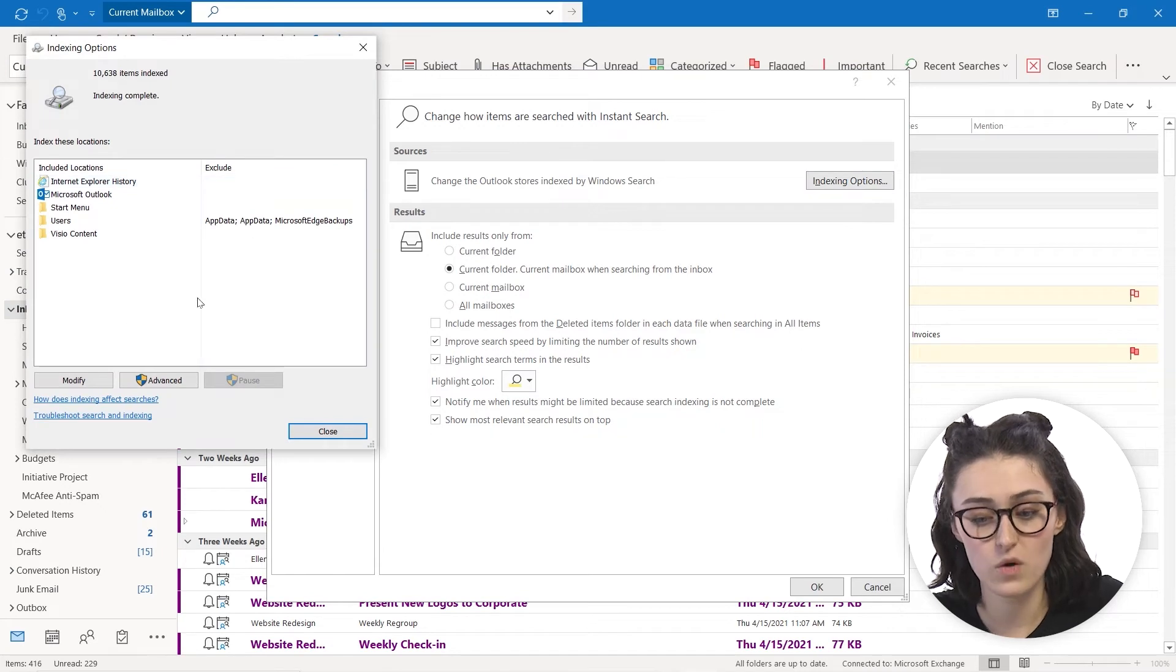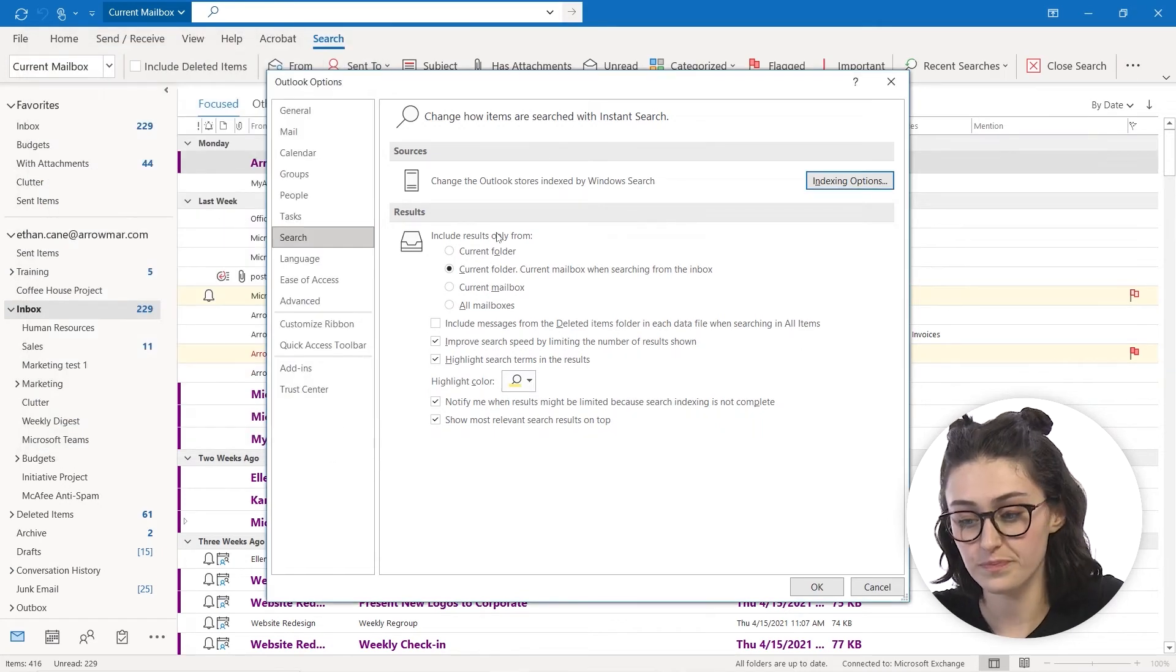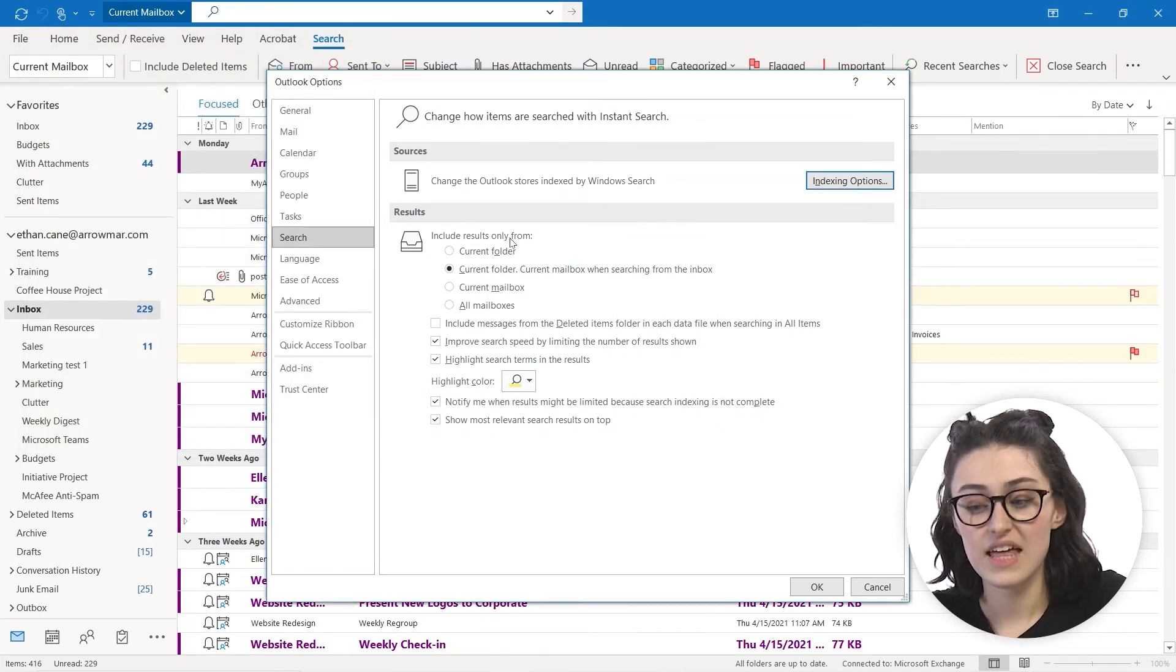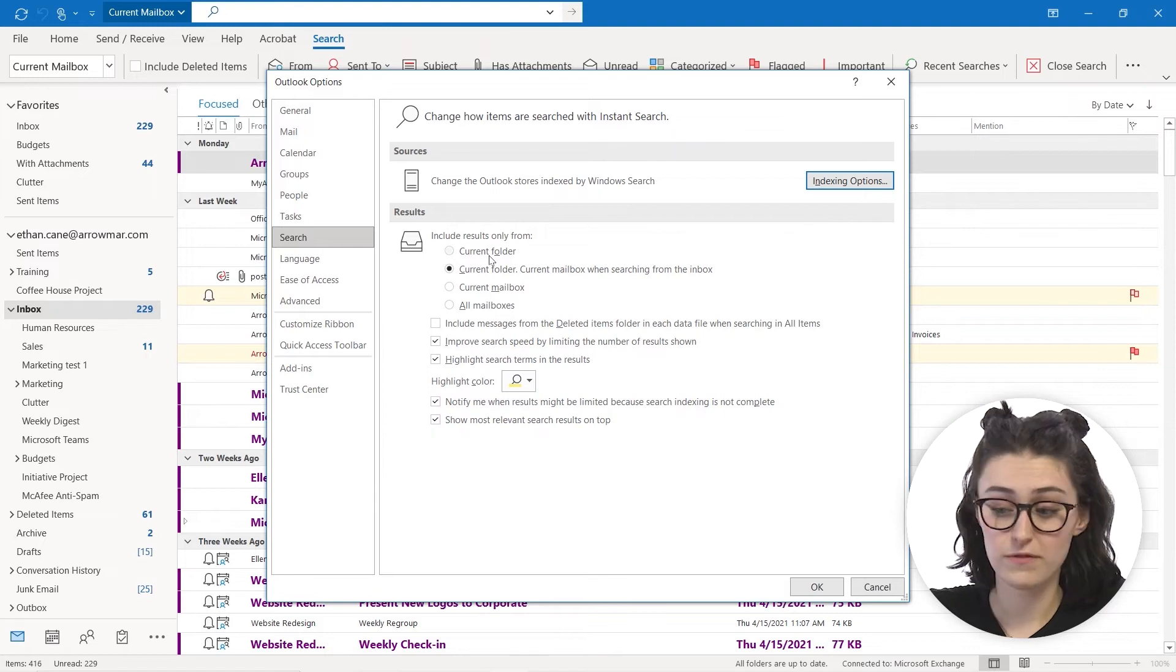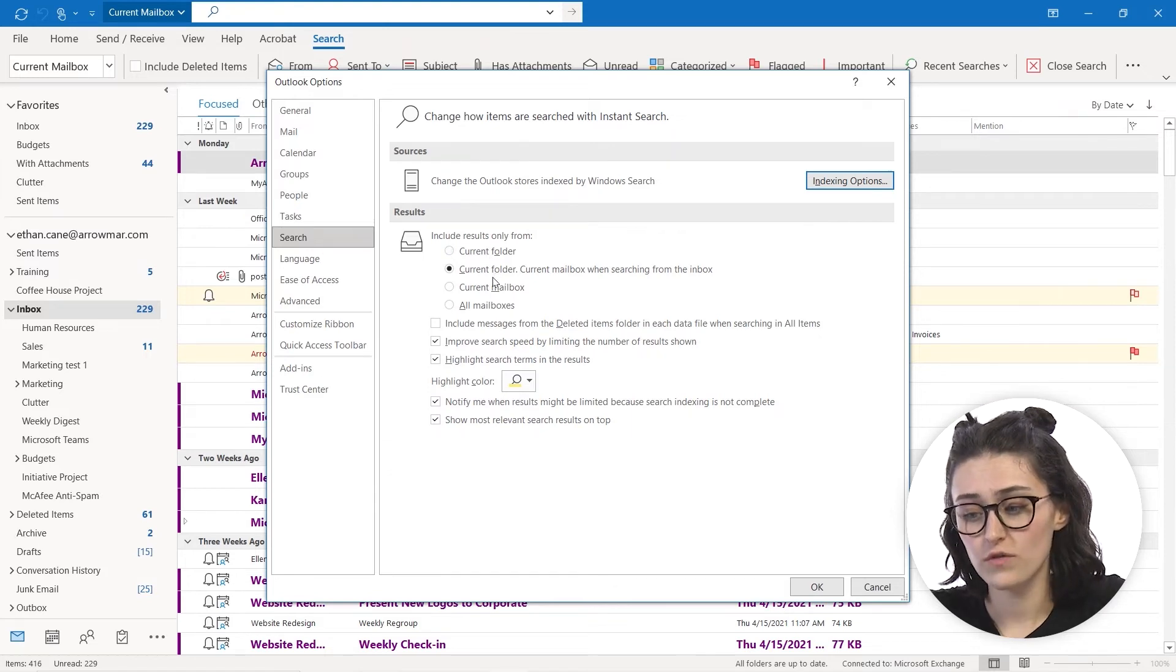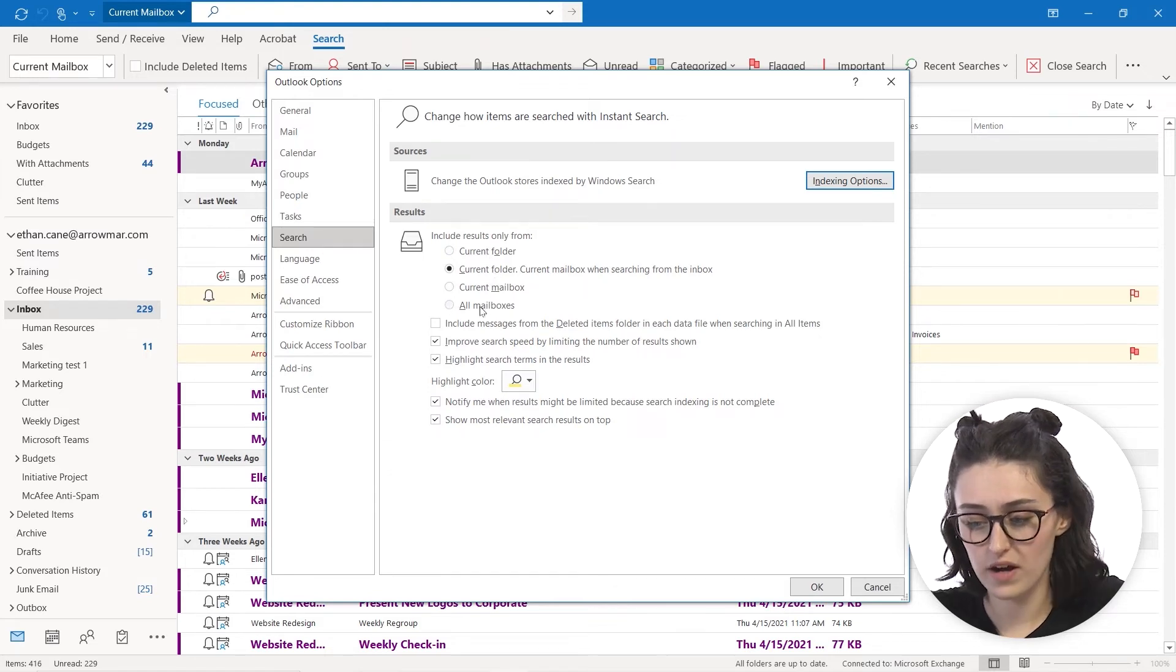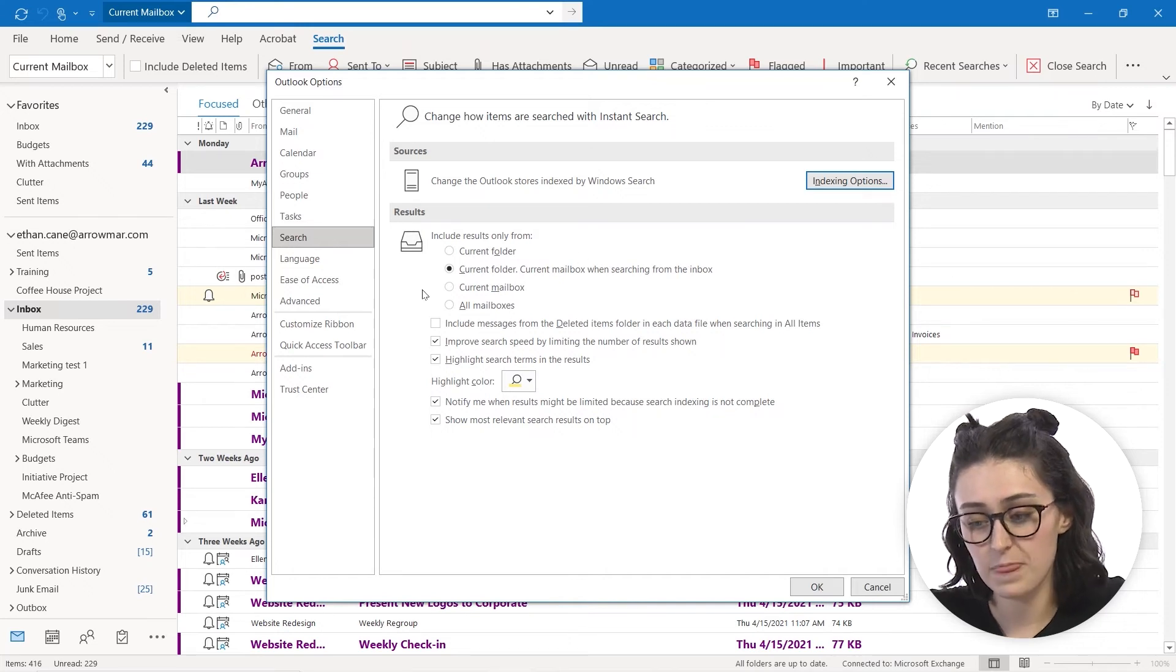You actually can pick where you want things to be searched. And then you can pick where you'd like your results to be from like a current folder, current folder mailbox, all mailboxes, however you'd like that to be set up.